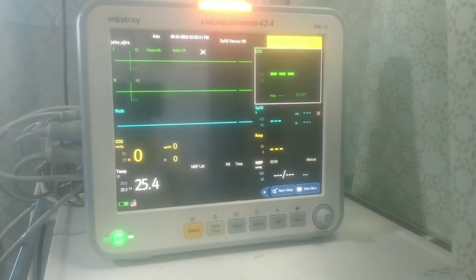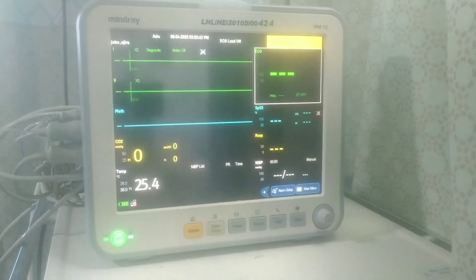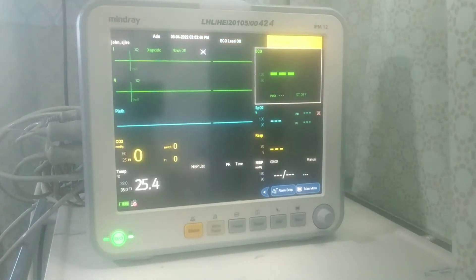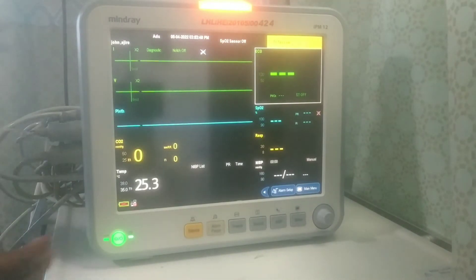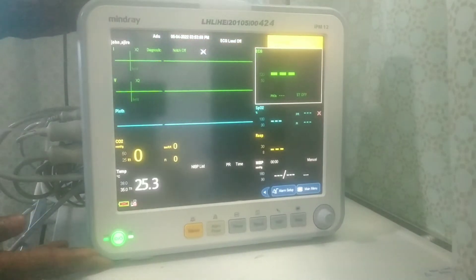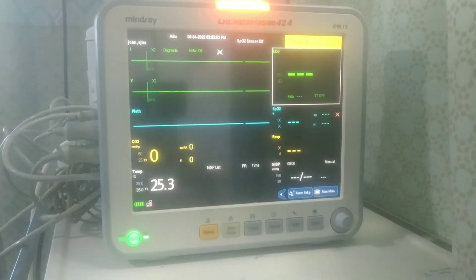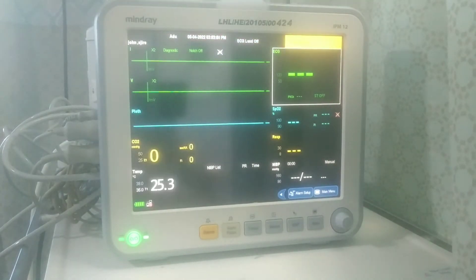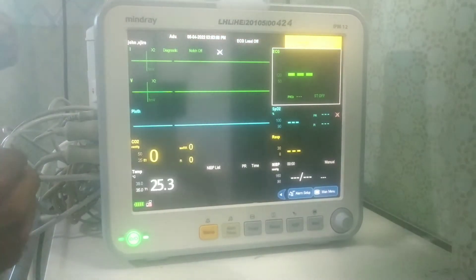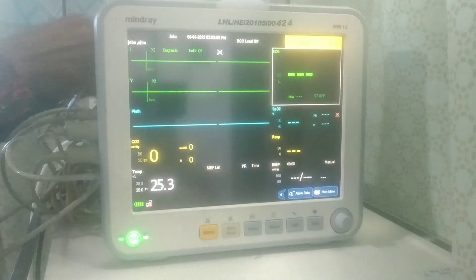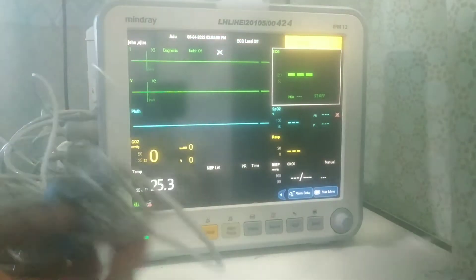I've now taken you through all the probes, the connectors, and the connection ports. I want to take you through the various ways to monitor the patient. First I will start with temperature monitoring.